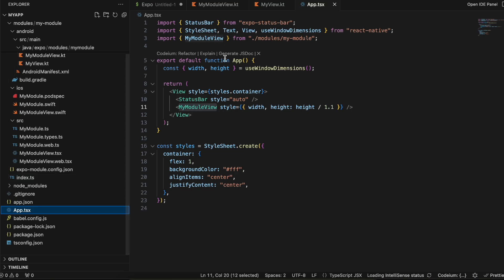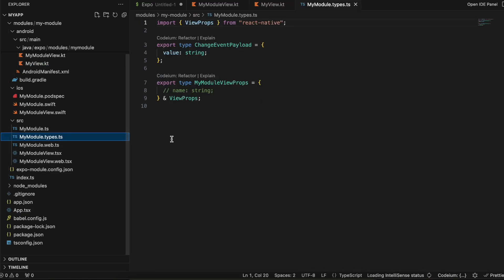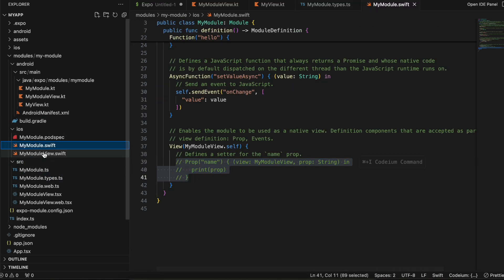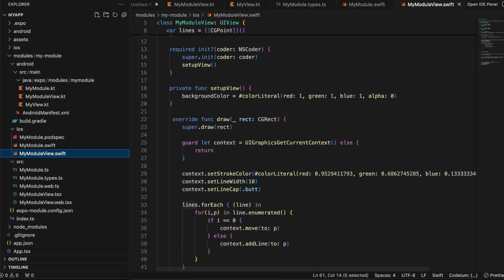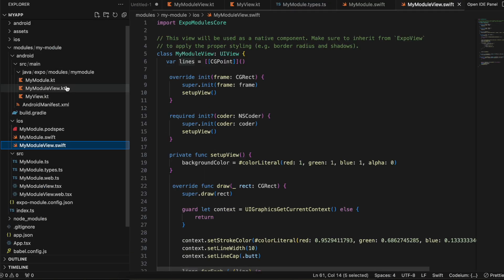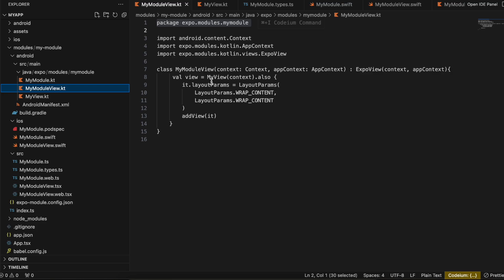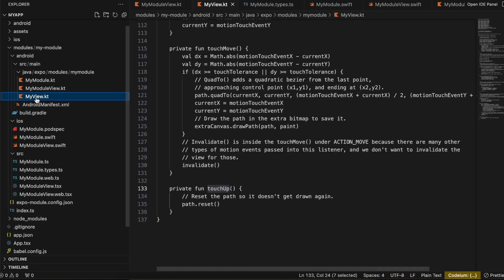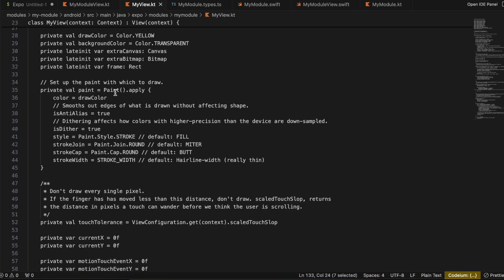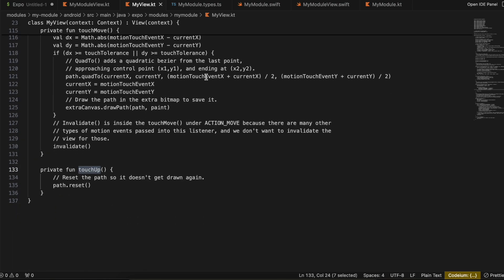To summarize the files you need to change: first, app.tsx where we set the style; second, MyModules.types.ts; then for iOS, MyModule.swift where we commented out the prop and added all the drawing code; for Android, MyModule.kt where we removed the prop, MyModuleView.kt where we initialize MyView, and the new MyView.kt file which contains the canvas drawing logic copied from documentation.